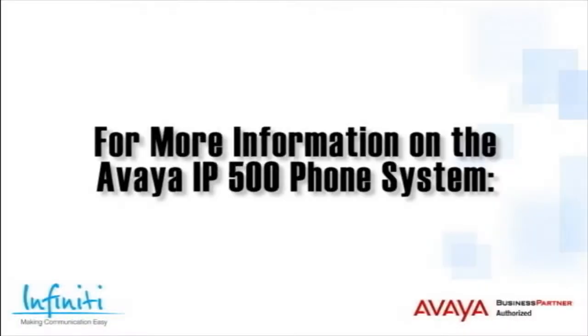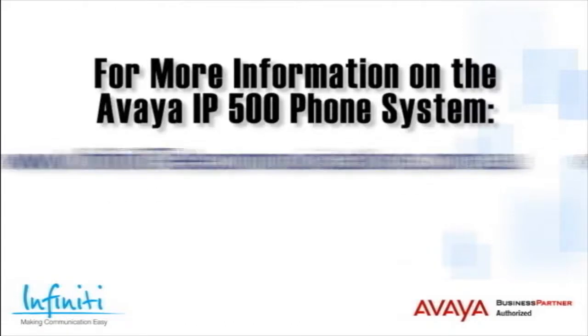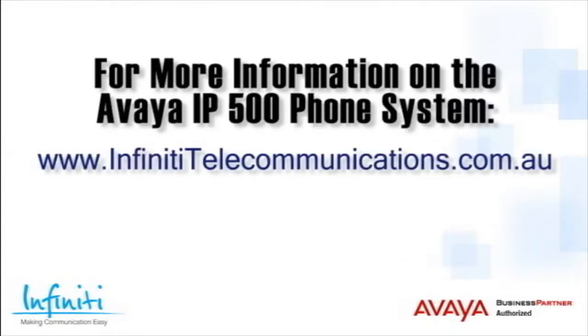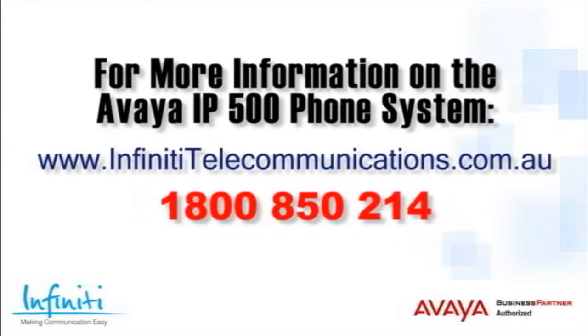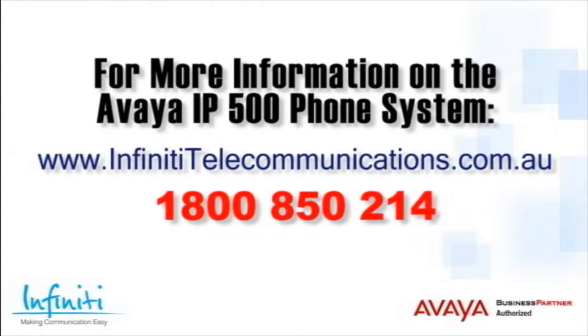For more information about the Avaya IP500 phone system, please contact Infinity Telecommunications via our website or contact our customer service team on the phone number you see on your screen.